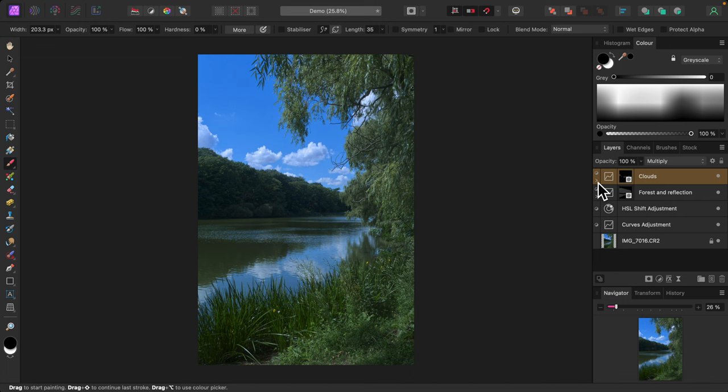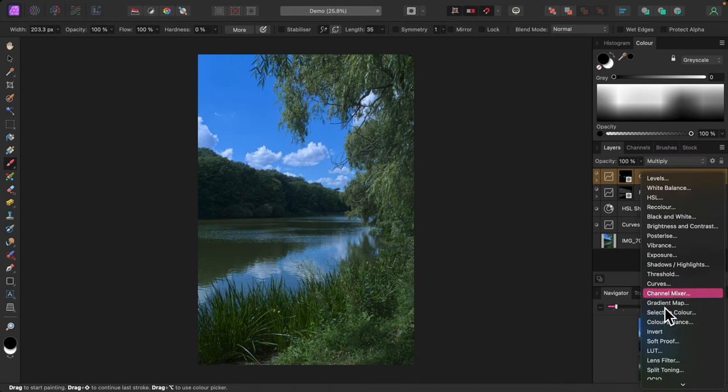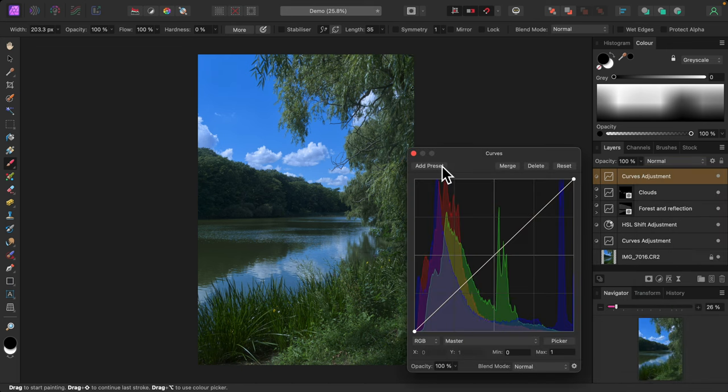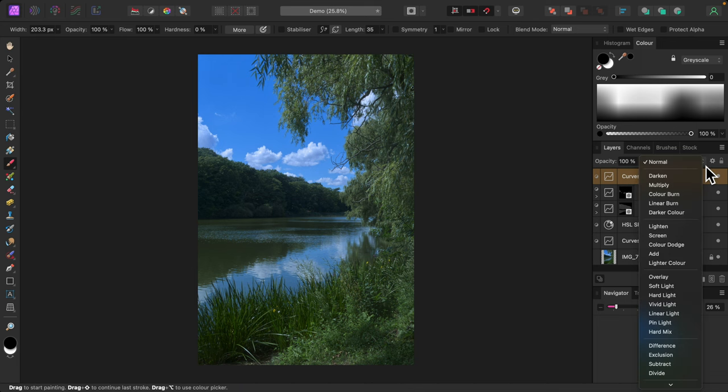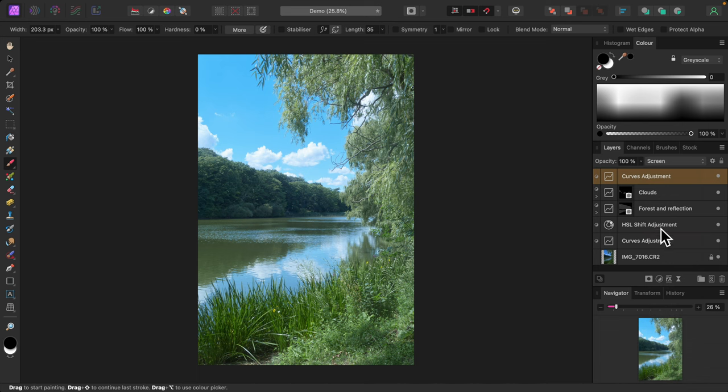For a final touch I'll lighten the sky's reflection on the water. Again, a curves adjustment. But this time I'll set the blend mode to screen, which will brighten things up quite a bit. And again, I'll apply an empty mask.